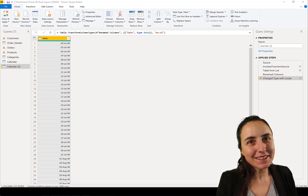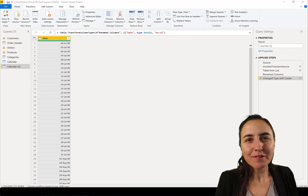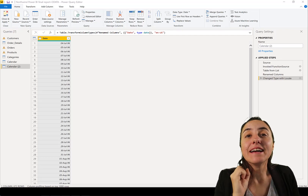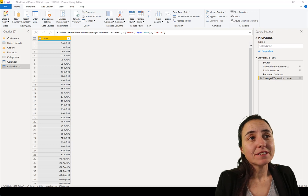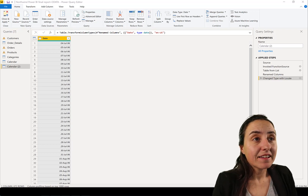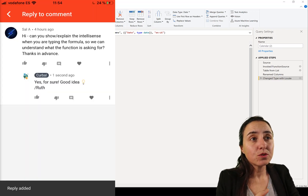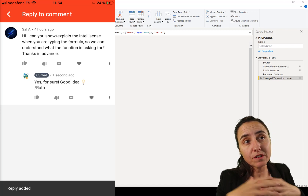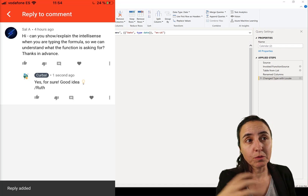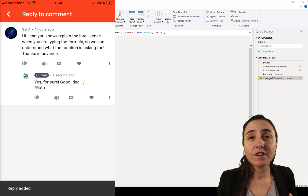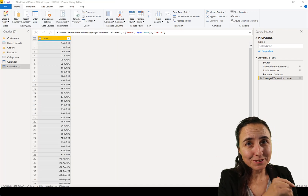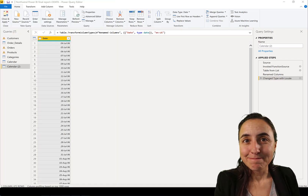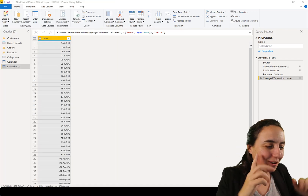Hello everybody, it's Monday so it's time for a Power Query video. This time I'm going to answer a question that Sal asked me: how can you explain the IntelliSense when you're typing the formula so we can understand what the function is asking for. That is exactly what we're going to do, Sal - are you ready? Let's go.